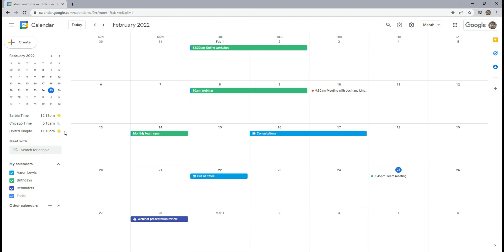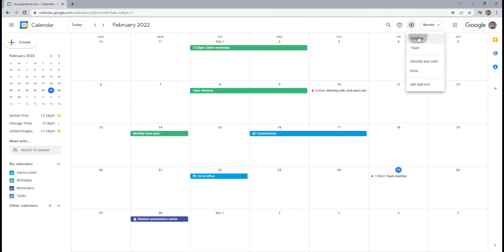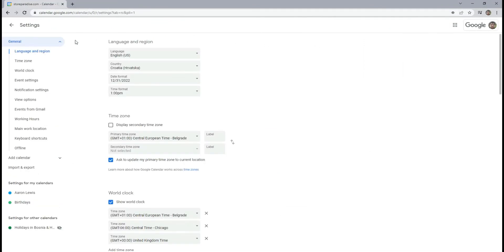Additionally, you can add a secondary time zone on your calendar so that you can see the exact time in another location right next to your primary time. To enable secondary time zone,